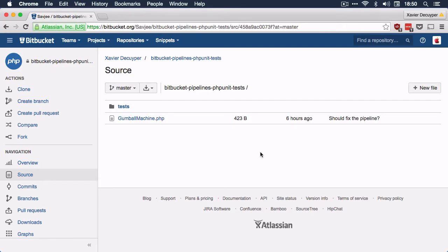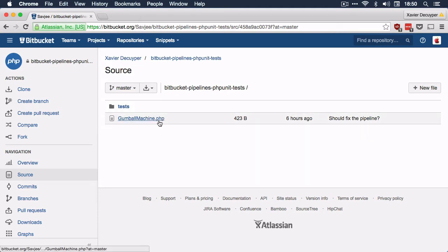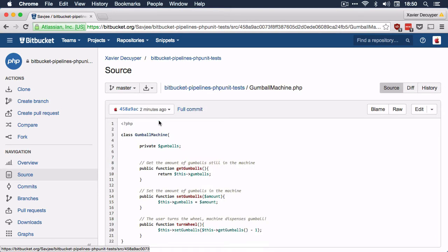For the purpose of this video, I created a simple Bitbucket project. It's called Bitbucket Pipelines phpUnit tests. This project has just one phpUnit class which mimics the behavior of a gumball machine.